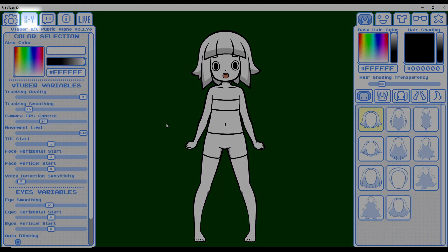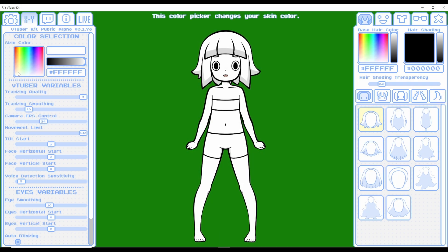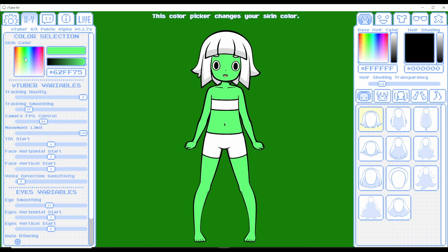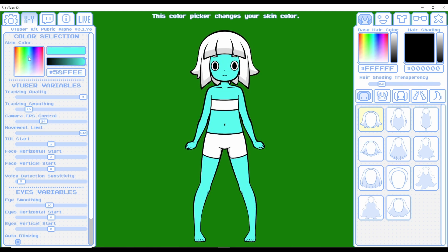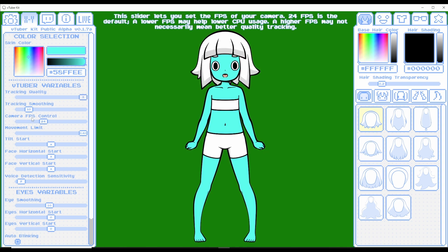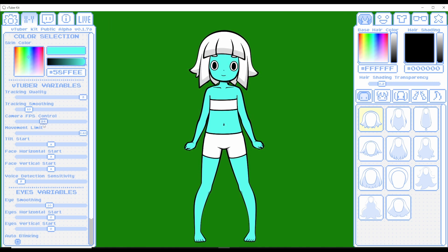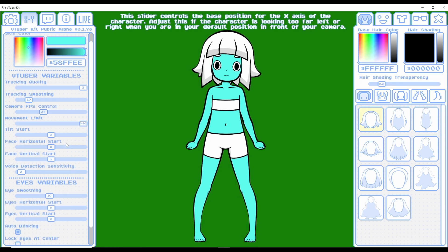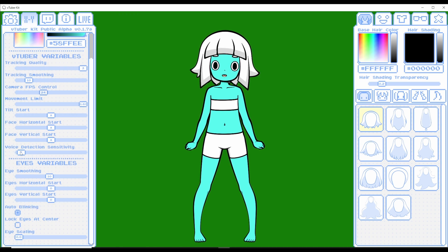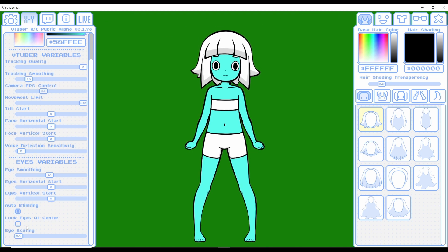Now let's check out the XY tab. We have skin color selection, so we can change our skin color to say Orion Green or Andorian Blue. We also have tracking quality — obviously the higher the number the better. Tracking smoothness, camera FPS control — make sure this is set to your camera's actual FPS; don't crank it to 60 if your camera can't handle it. Movement limit, tilt face, face vertical, voice detection sensitivity you may need to adjust depending on your microphone. Auto blinking is a very nice feature.